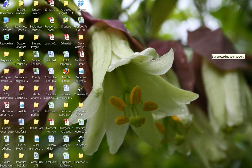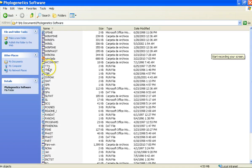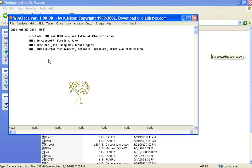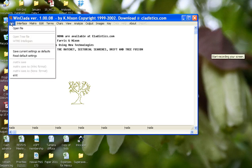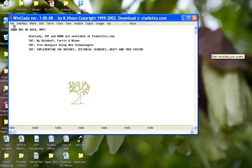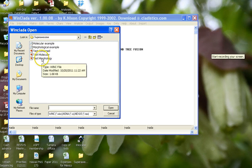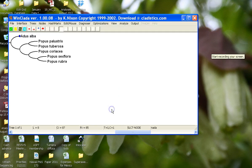So let's open up Winclaida. Okay, so we have our program open, and what I'm going to do is I'm just going to open up the morphology matrix that I used for my previous podcast. So test morphology, and it opens it up and it shows us the tree.